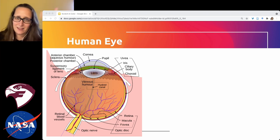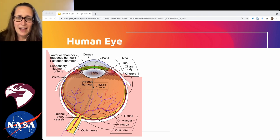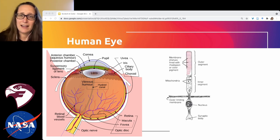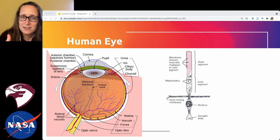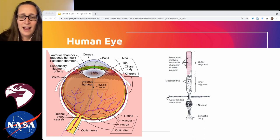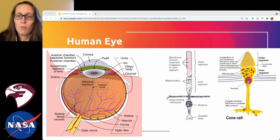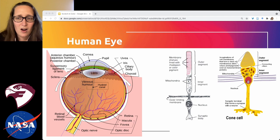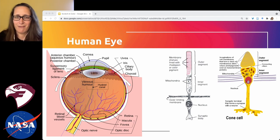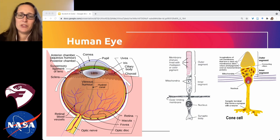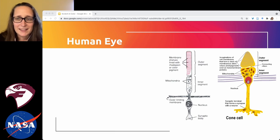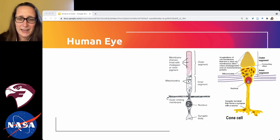As light comes into the eye, the retina on the back is made up of two different types of cells. Rod cells assess how much light is being received — they tell you if something is darker or brighter. Cone cells allow you to see in color; each is attuned to a particular wavelength of light and activates when you're seeing that color. These cone cells come in three types in most people: red, blue, and green.